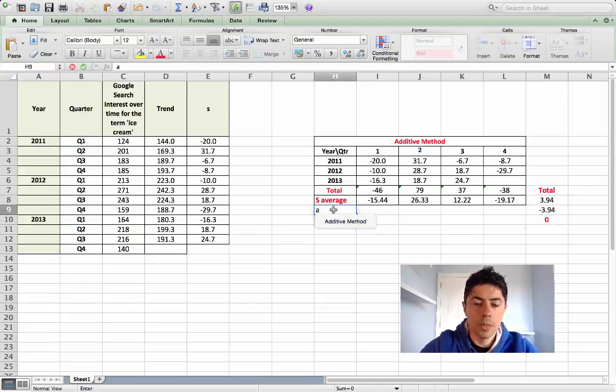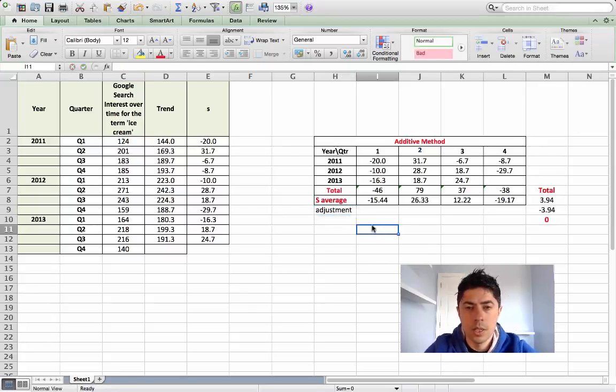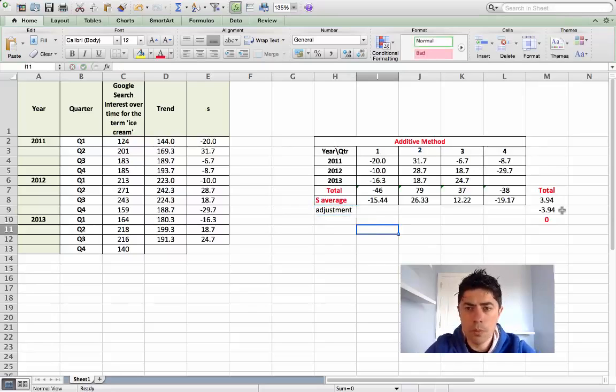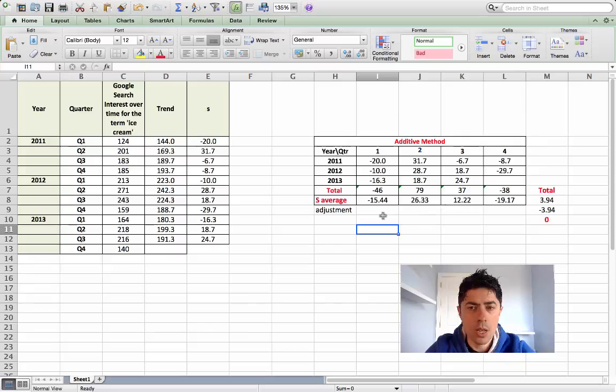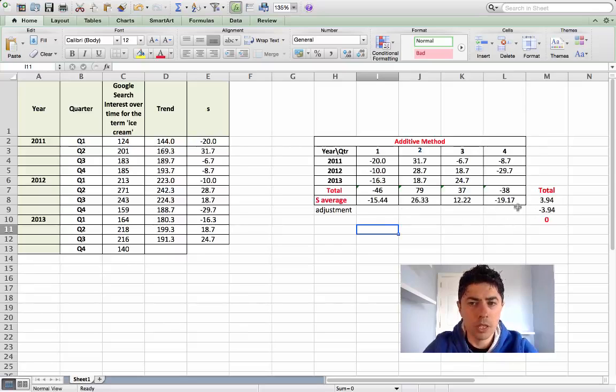Now the adjustment must take place. What we'll do is we'll split that 3.94 possibly up into four parts. It can be equal parts and we'll just break them up and adjust each of these seasonal average figures for each quarter. I wouldn't necessarily make an adjustment of 3.94 on any individual seasonal average.